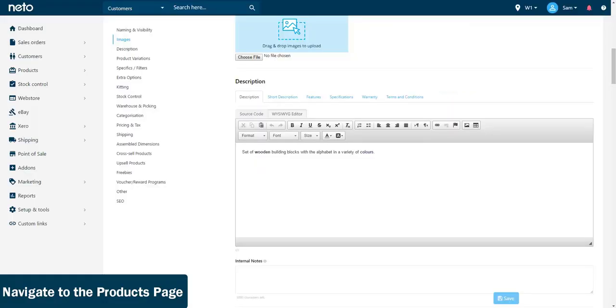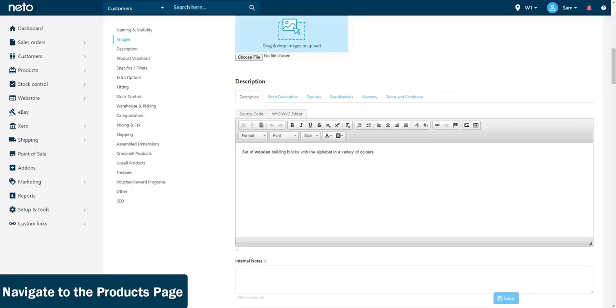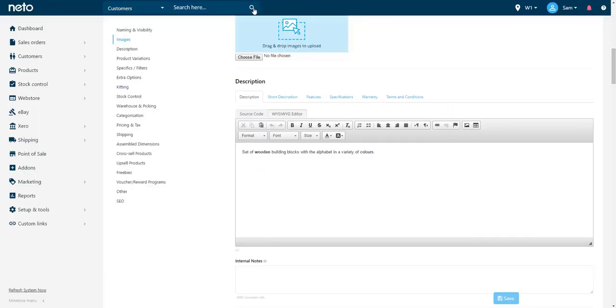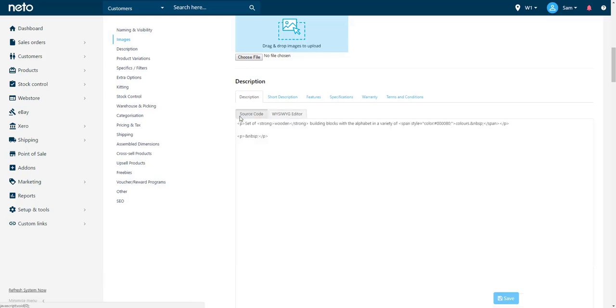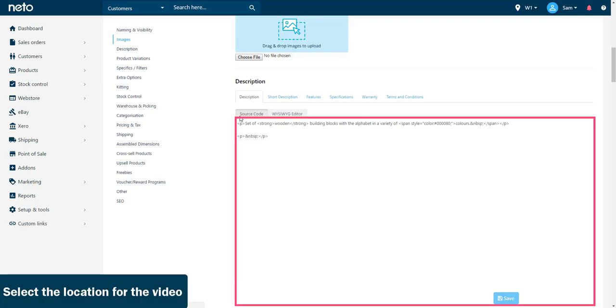Navigate back to your products page and ensure you are in the description section. It is important to note that the following steps are the same when you go to add a YouTube video to content pages, information pages, and all other pages within NETO. Select the source code tab. In the text field, select a location for where you would like the video to go.